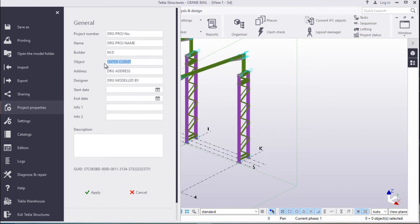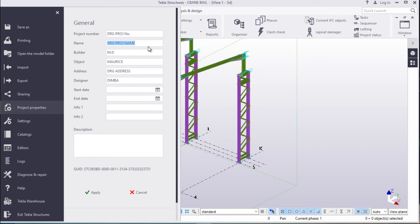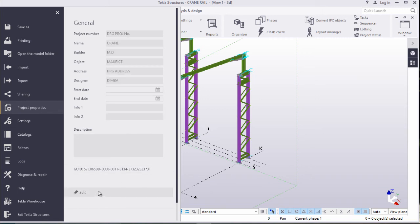Client — let's write Morris. Designer — let's type Dimba. Start date — that one will come automatically. Project name — we can just type Crane. Project number — I don't think that's necessary. Now we'll apply that and get out of that. Now we'll come to drawing properties.